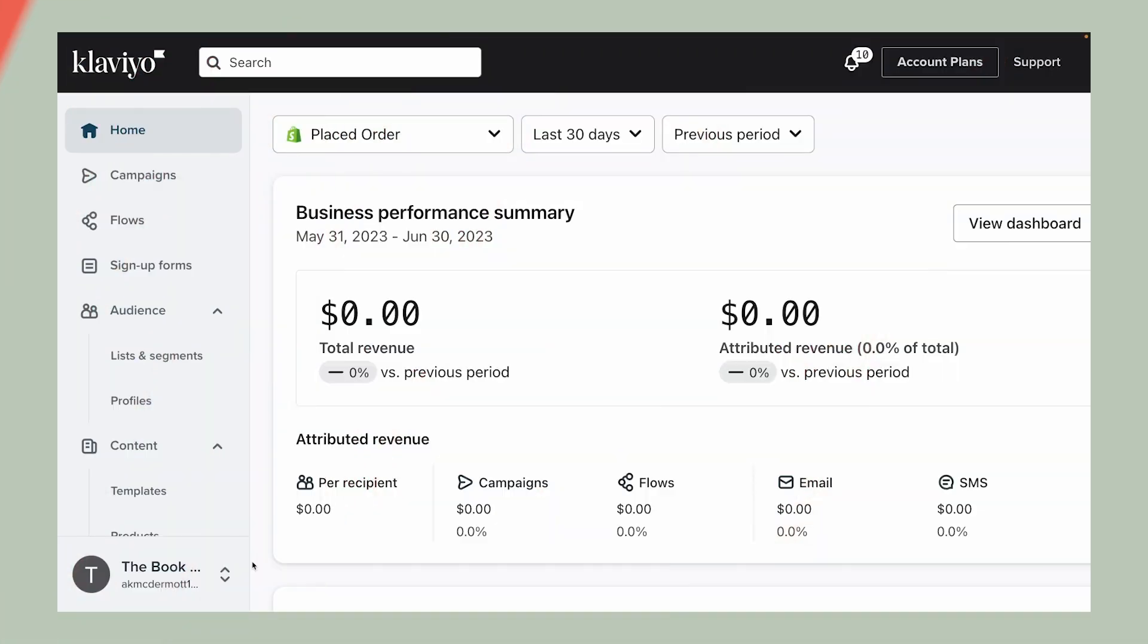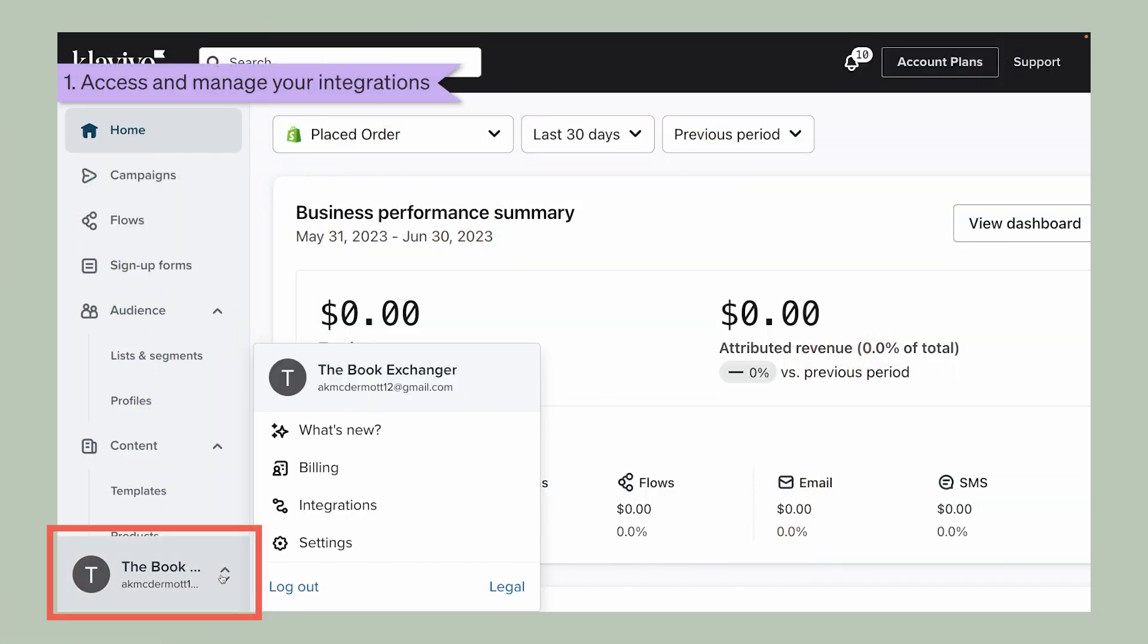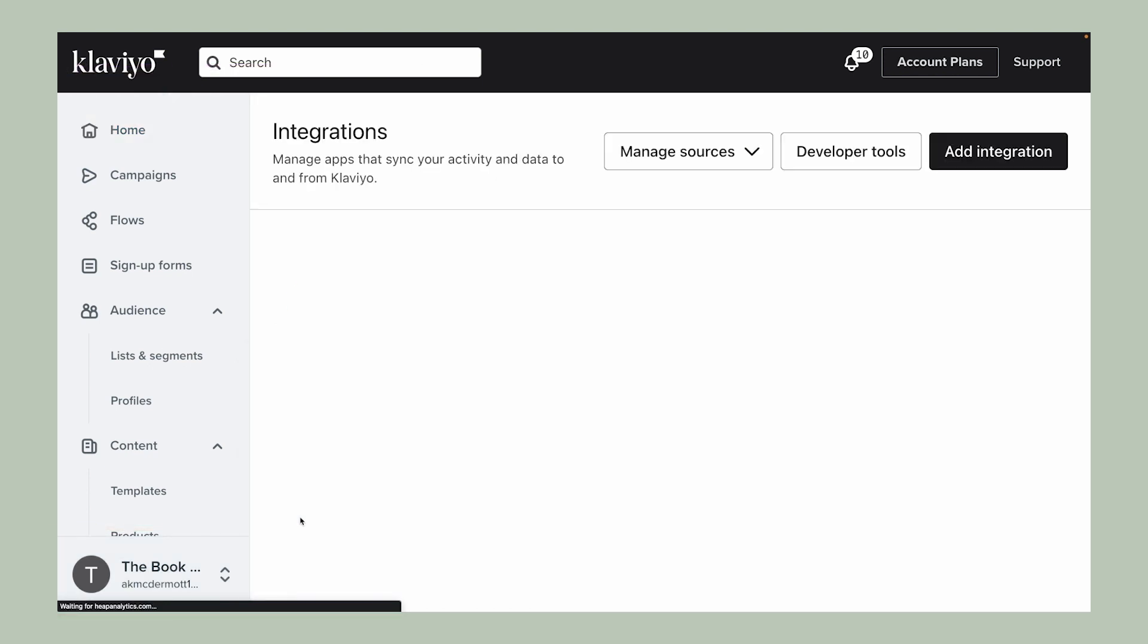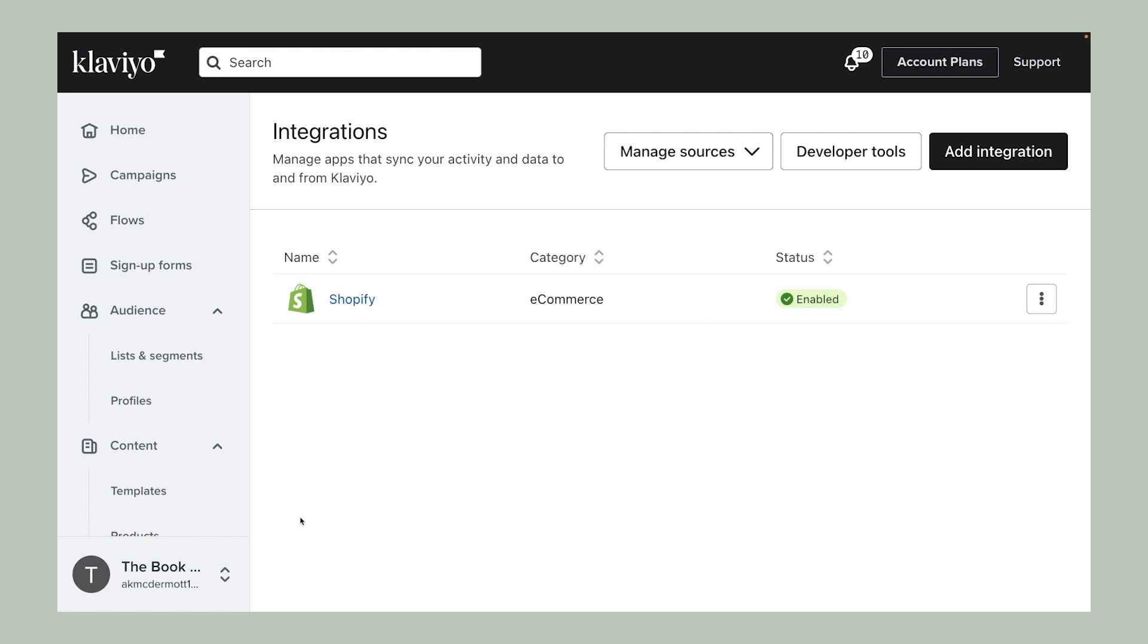In Klaviyo, click your account name in the lower left and select Integrations. Here you'll find one central hub for all existing integrations you've set up so far.